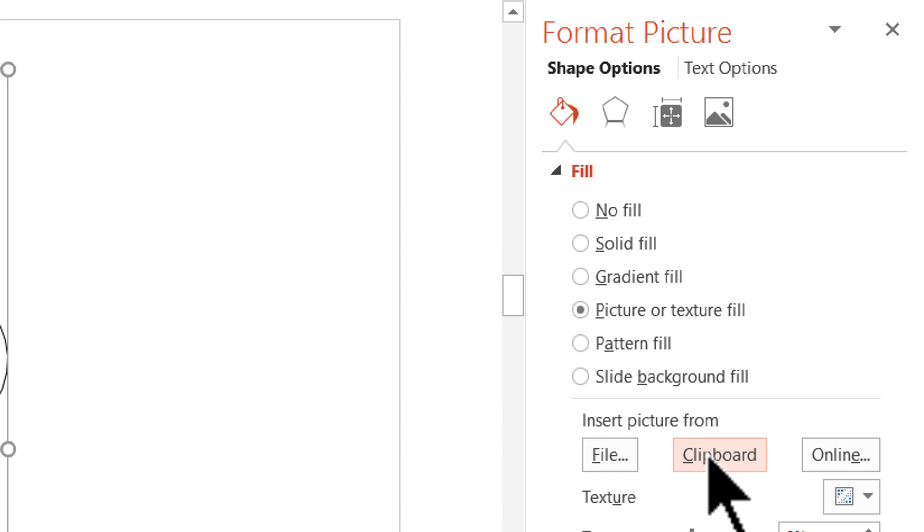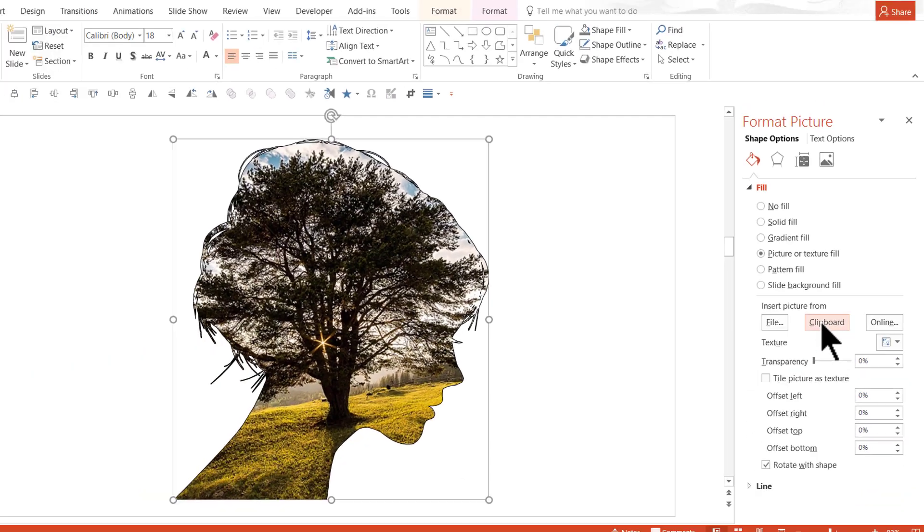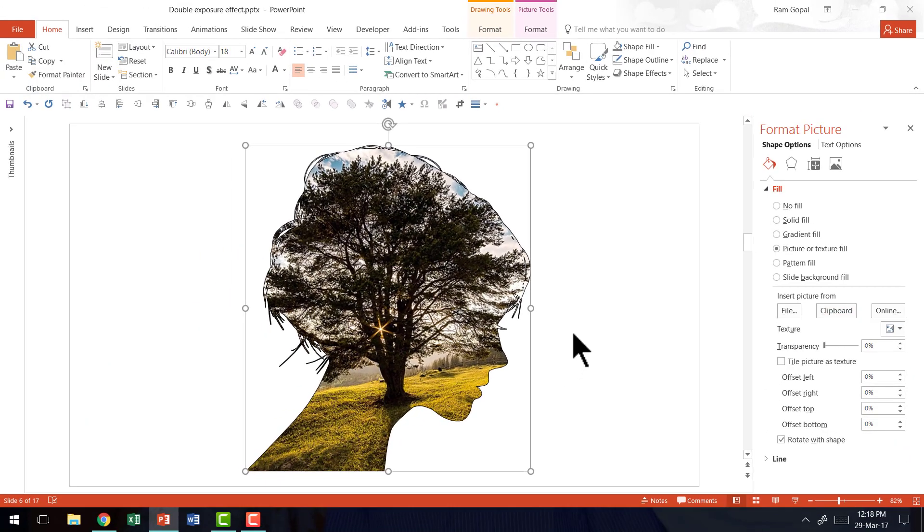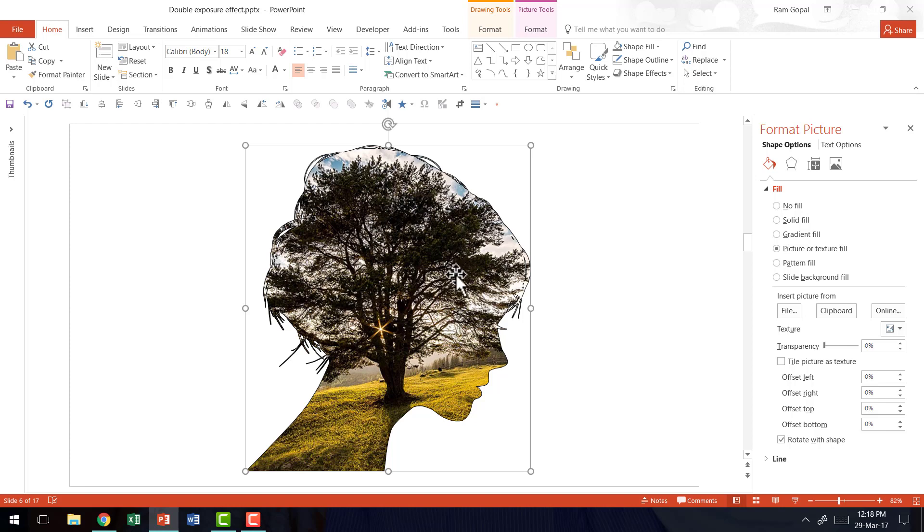I'm going to click on clipboard and as soon as I did that you can see that I have this beautiful head silhouette with the picture of the scenery that I had chosen earlier.